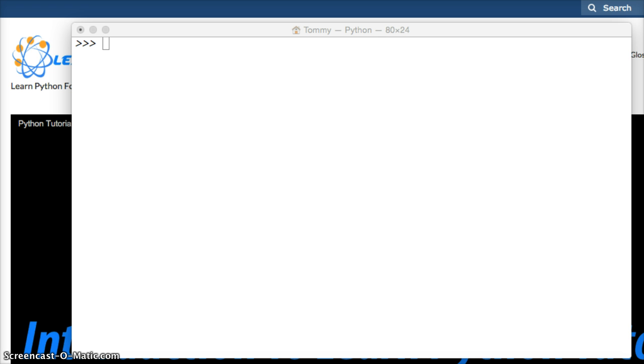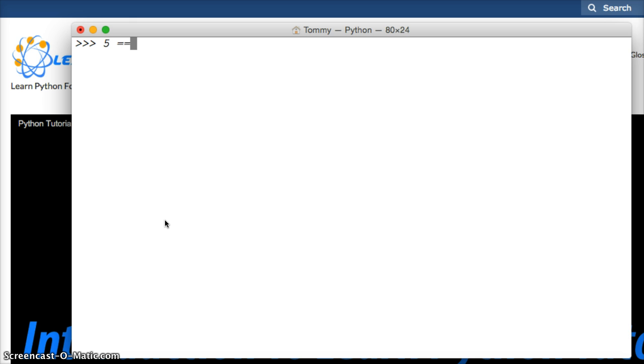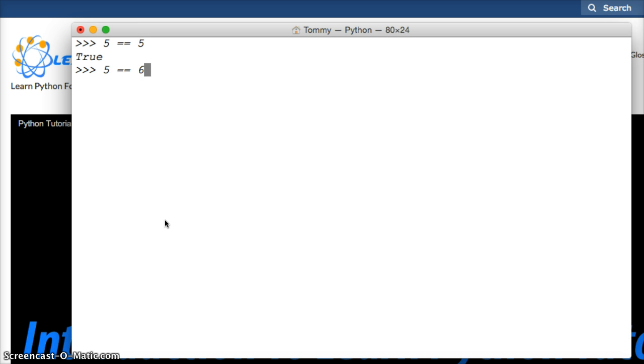So let's go ahead and take a look at equal to. So the equal to is equal equal, not just equal. Equal equal 5 and this will return a boolean to us, true or false. It's true. How about 5 equal to 6 and it's false.